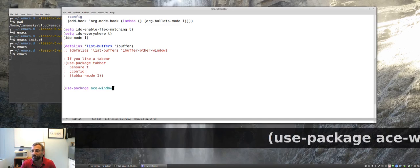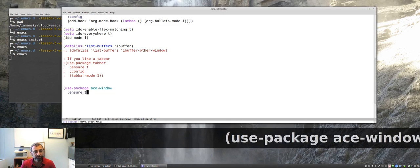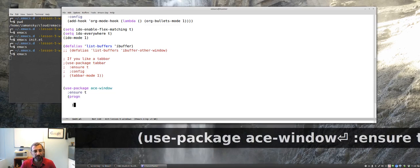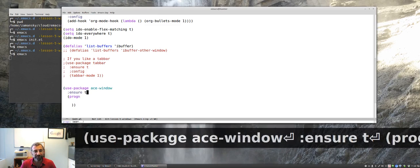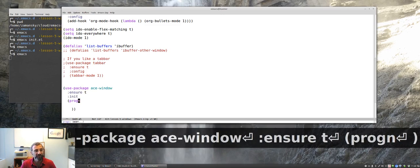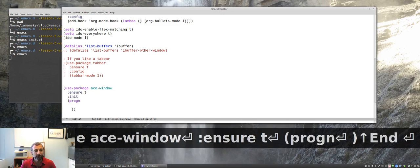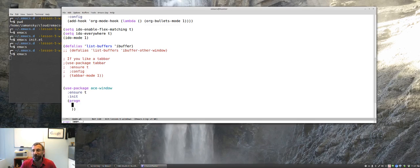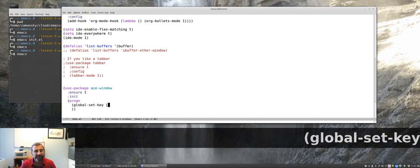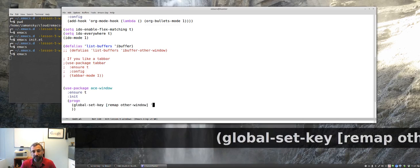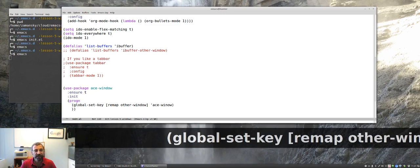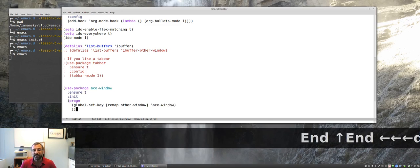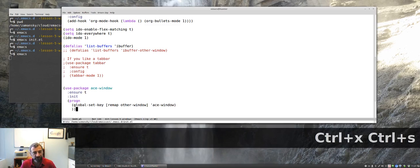So, let's use package Ace Window. We'll ensure true, make sure it's installed. And this is a little different what I'm doing here. I'm doing progn for the configuration to initialize this or to configure this. Progn, instead of what we did before, which was just typing a single instruction, that's because ultimately I'm going to put two instructions here. And if you have more than one, you have to enclose it in this progn function. So, the first one we're going to do is global set key. Remap other window to be Ace Window. So, what that's going to say is it's going to say use Ace Window instead of other window. So, whenever I type Control X O, which is the other window key, it's going to use Ace Window instead.